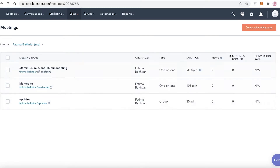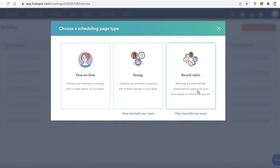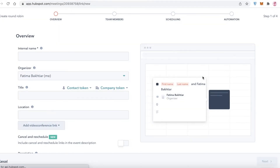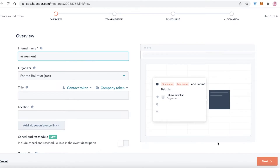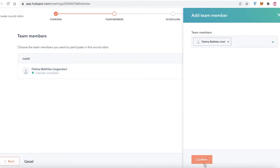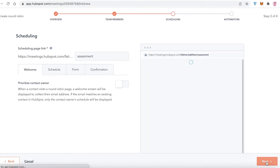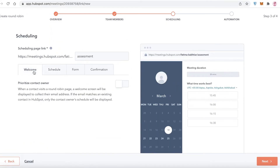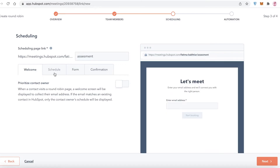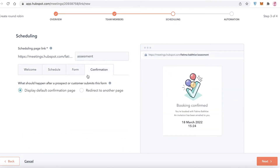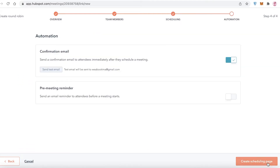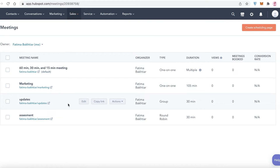Now let me show you a round robin setup. This is useful when work needs to be passed from one person to the next — for example, in an assessment workflow. Add an internal name like 'Assessment,' click 'Next,' add team members in a specific order, and configure the scheduling. The setup includes a welcome page, schedule, form, confirmation, and basic automation.